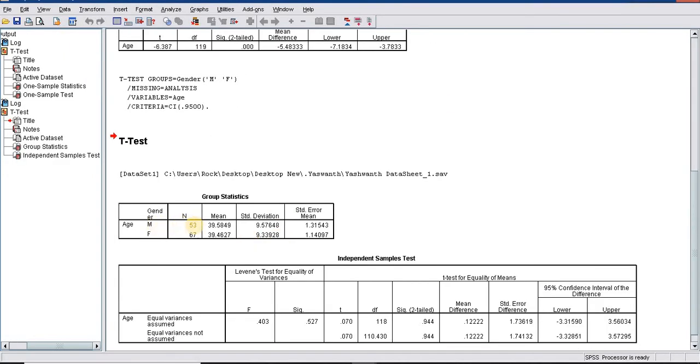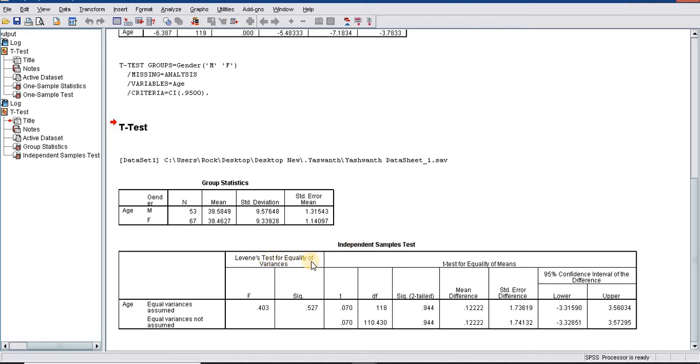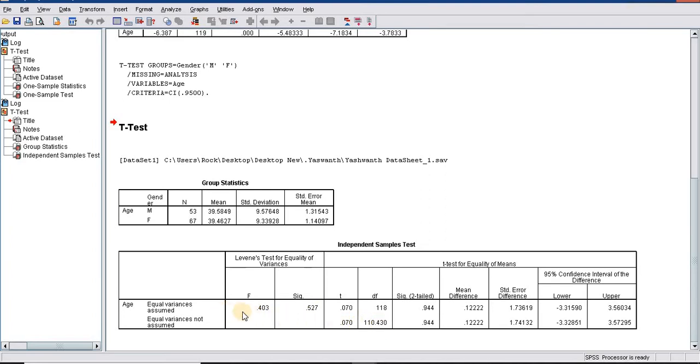Among males the mean is 39.5, among females the mean age is 39.4. When we look at this table, we need to look at equal variances. By default when doing independent t-test, Levene's test for equality of variances, when this is not significant then we go with the first row. When it is significant we go with the second row. Here it is not significant.